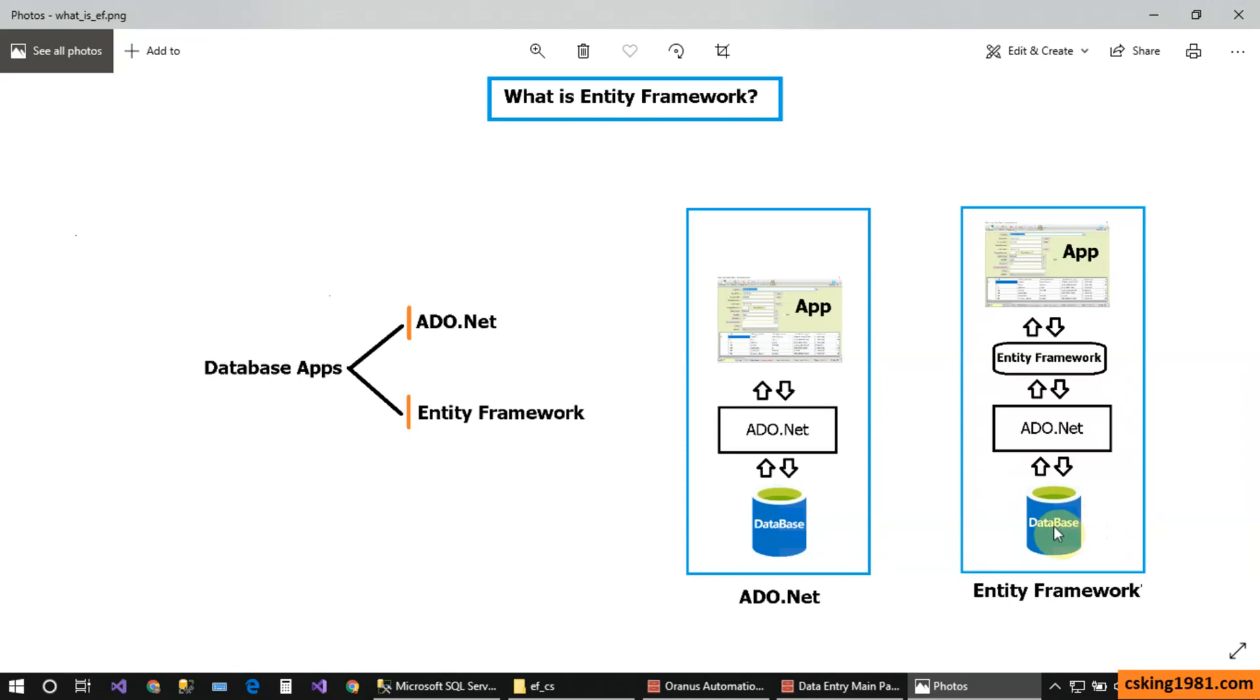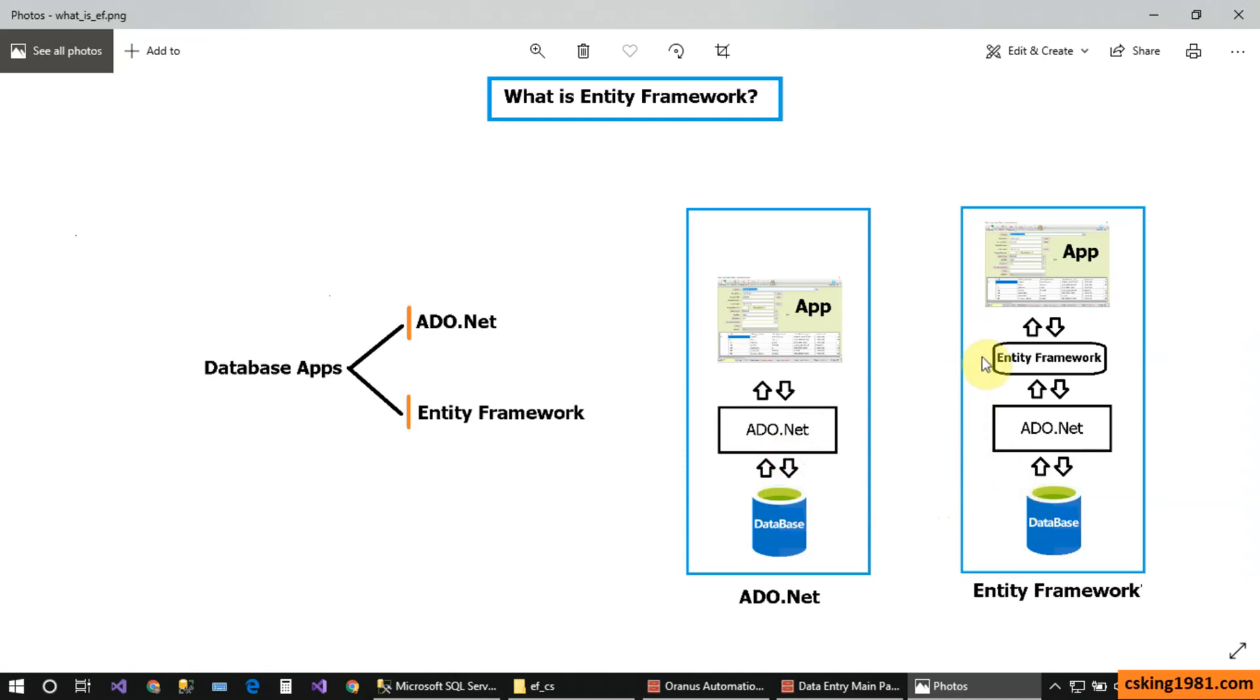So if you want to create the database application from scratch, ADO.NET is great. And if you want to create the application quickly with minimum time, the Entity Framework technology is great for you.